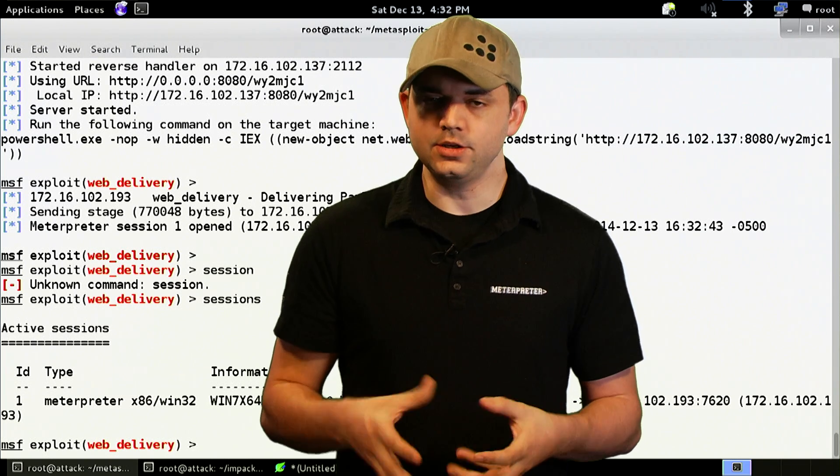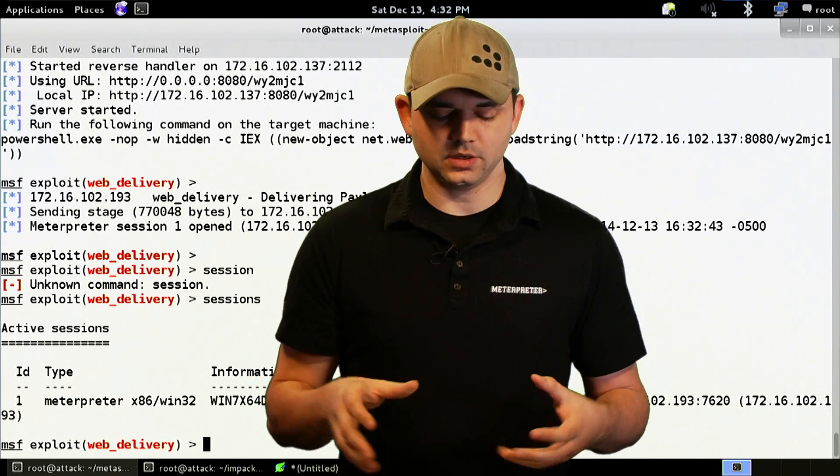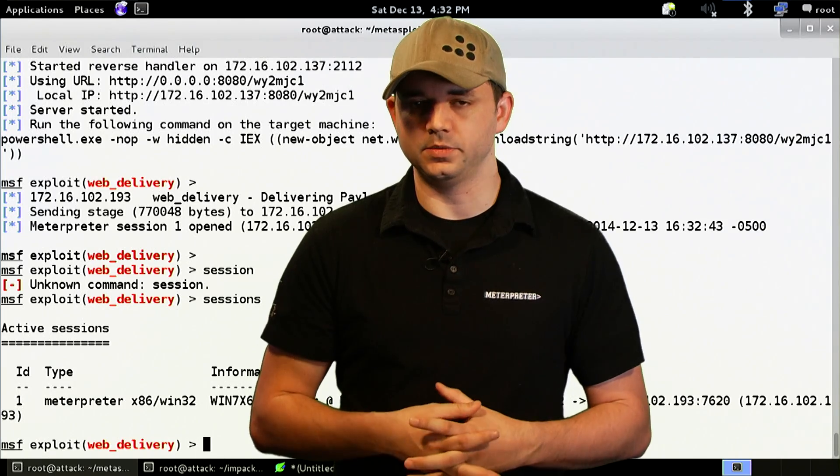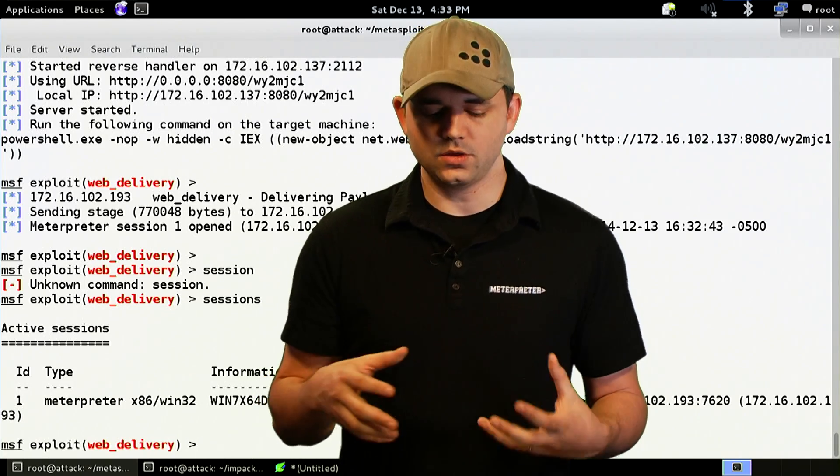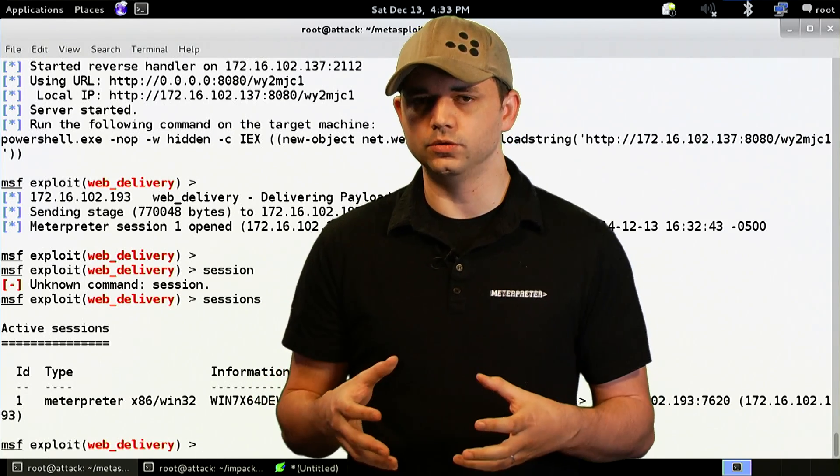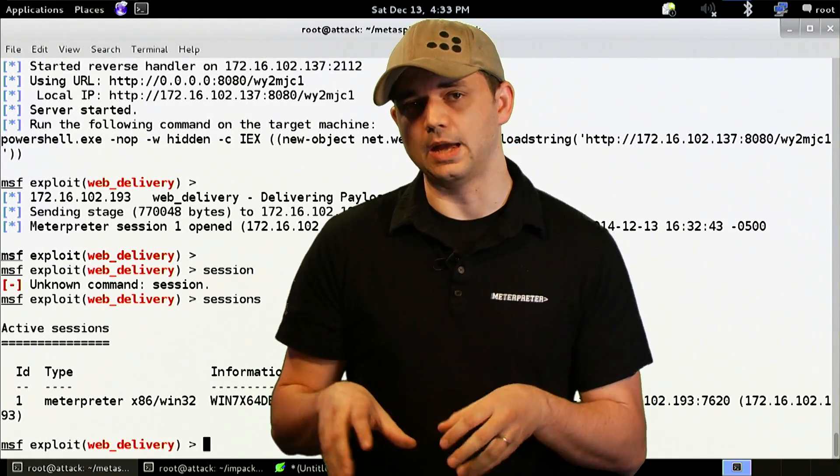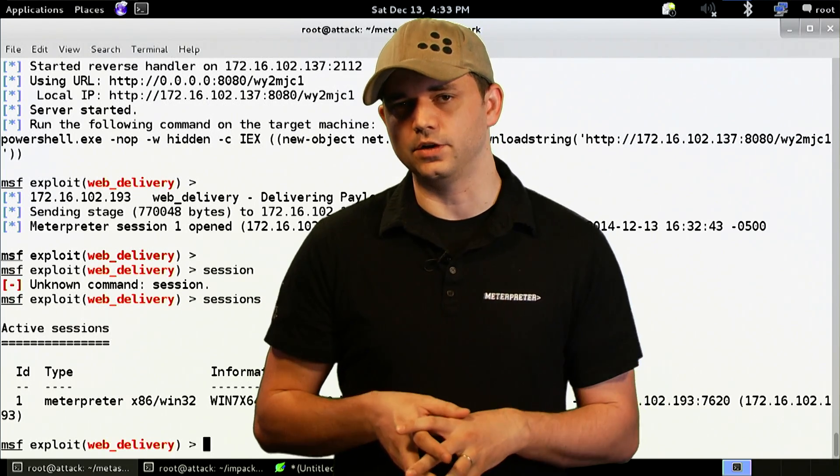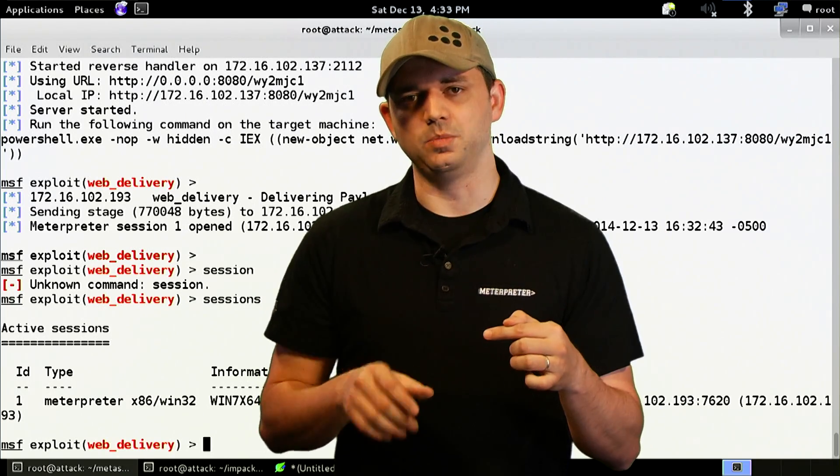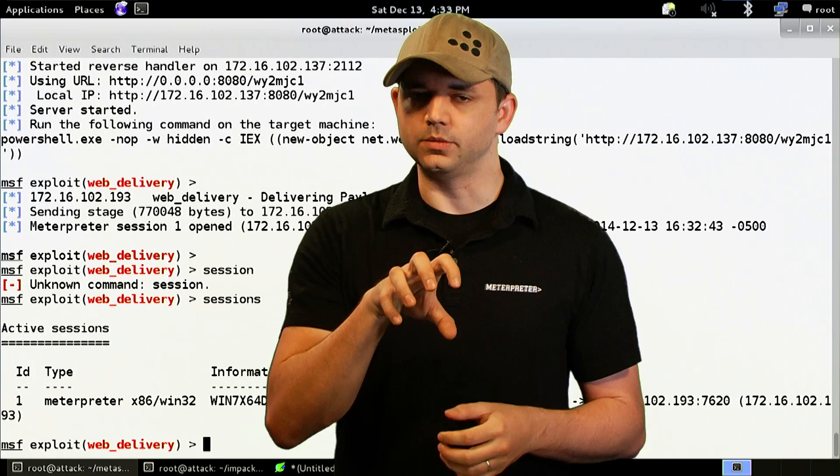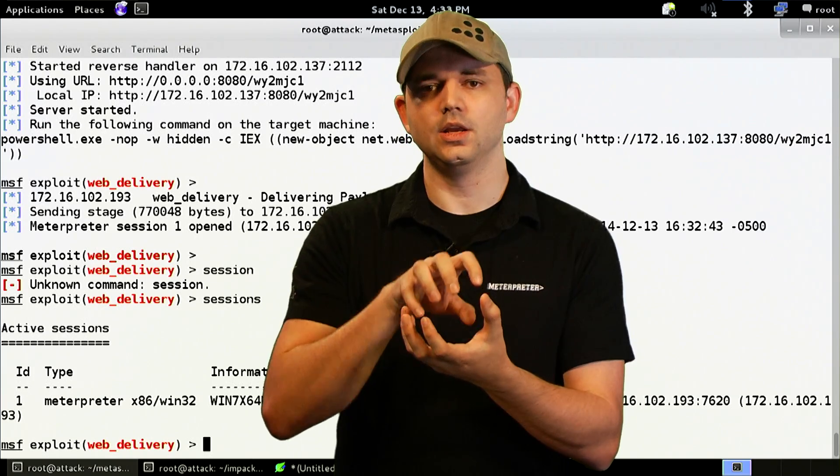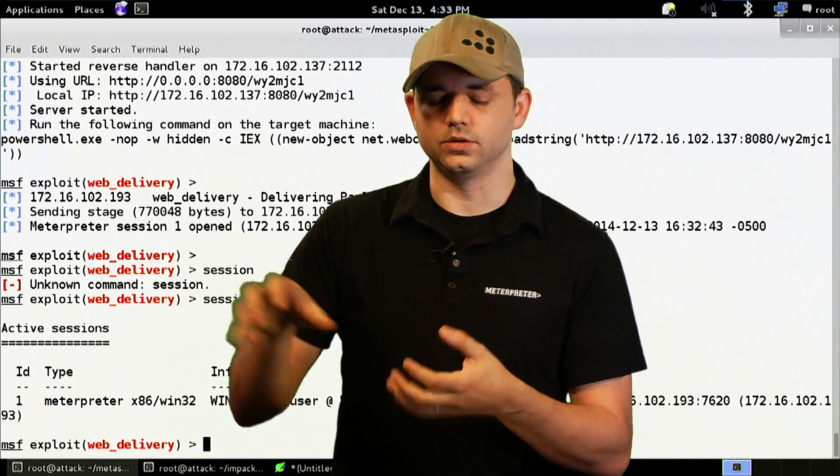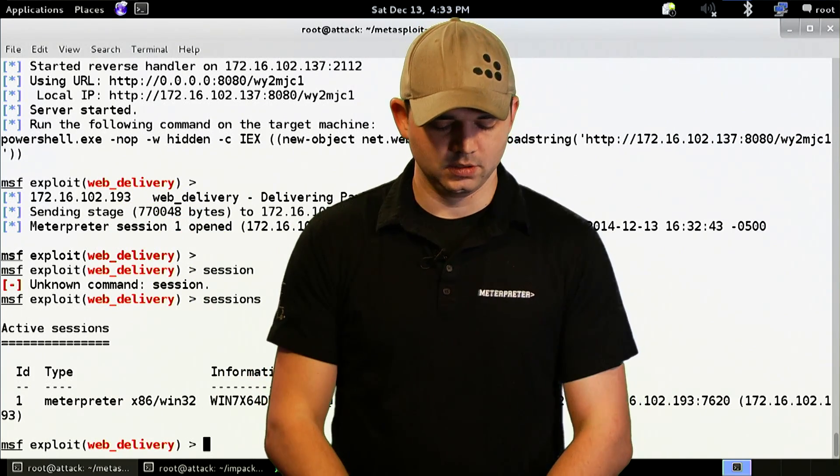Now what we can do is we can use a route and we've talked about routes before. We can throw all we want through all the modules through that Meterpreter Session. So if we were inside of another network, we could have it pivot from the initial host that we've exploited through that to other hosts using the route command.